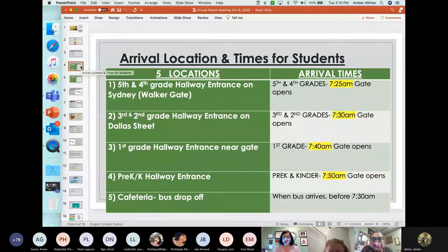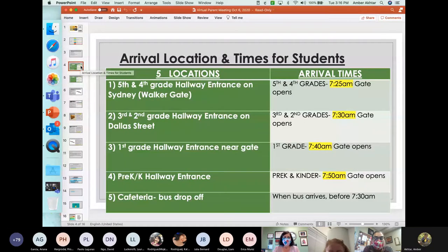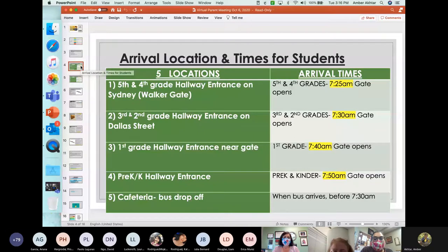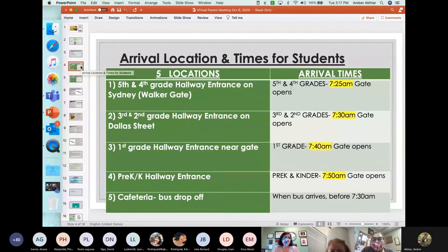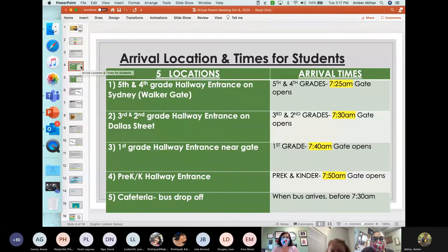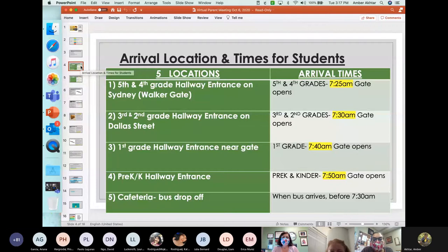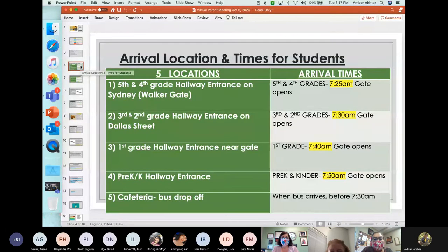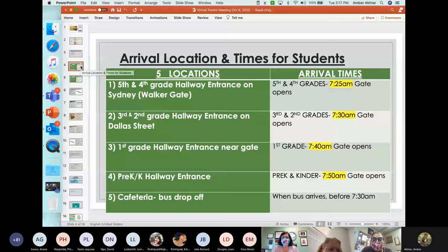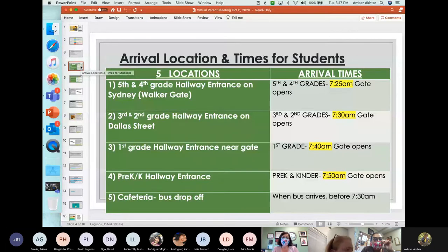First grade. I know last year a lot of our first graders were used to coming in in the front of the campus, but this year they will be coming in through the back on Dallas Street at 7:40 a.m. Pre-K and Kinder Hallway will be the entrance on Dallas Street, and they will be coming in at 7:50 a.m. And if a child arrives to campus on the bus, the only location, the only people that will be coming in in that entrance of the bus area will be the buses for HISD, and those will be coming in from the cafeteria and they should be arriving about 7:30.